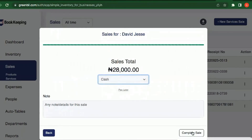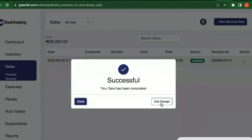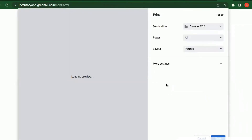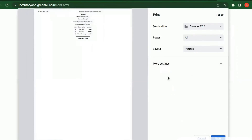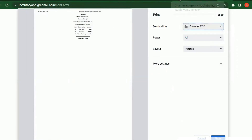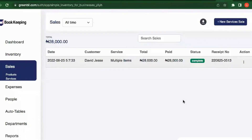The payment is cash, the sale is complete, and I can print the receipt and issue it to the customer. It's usually that small receipt that prints out.